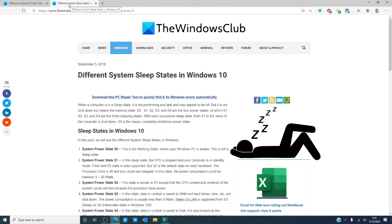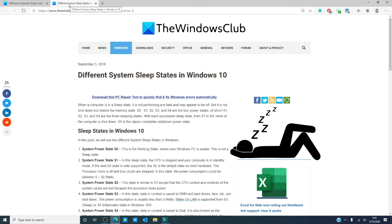Sleep is a power saving state that allows a computer to quickly resume full power operation, generally within a few seconds when you need it working. The best analogy is like hitting pause on a DVD player. The computer stops what it is doing and waits until you wake it up to start working again. There are several sleep states and the article we link goes more into depth into each one.